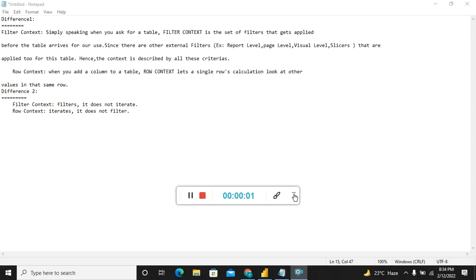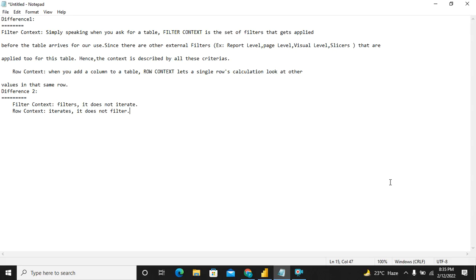Hello guys and welcome to Power BI Zone. Today we discuss the difference between filter context and row context.